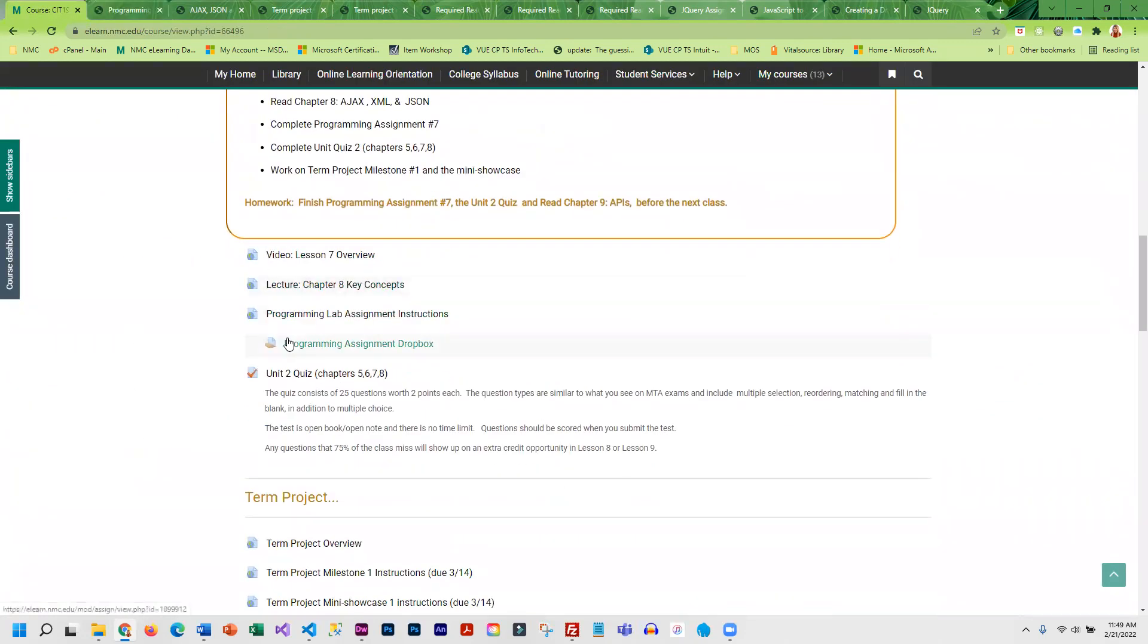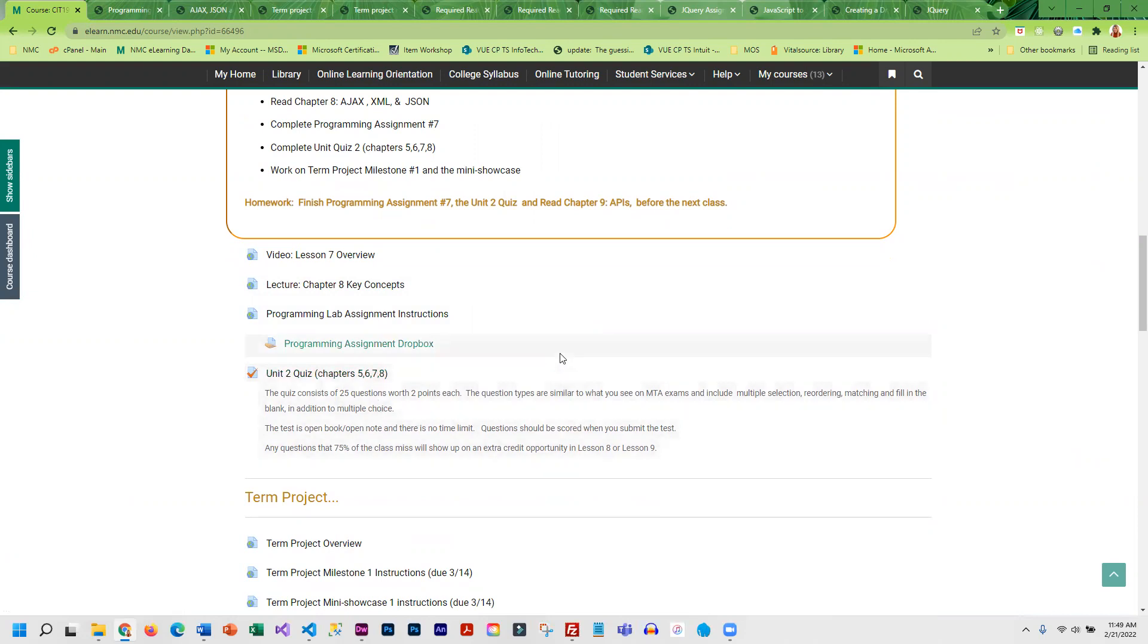Once you're done with the assignment, there's a short quiz. There are only 25 questions, but the questions are similar to what you're going to see on the IT specialist exam.